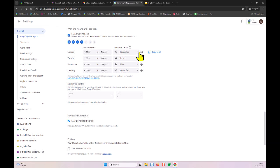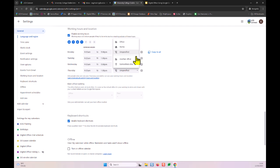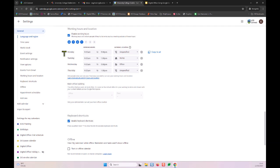You can also set your working location here using a drop-down menu. The two defaults are working from the office or working from home, but you can set it as unspecified, another office location, or somewhere else — for example if you do research at another institution. If you have a standard schedule you can set one day and copy to all, or set up a different schedule for each individual day.